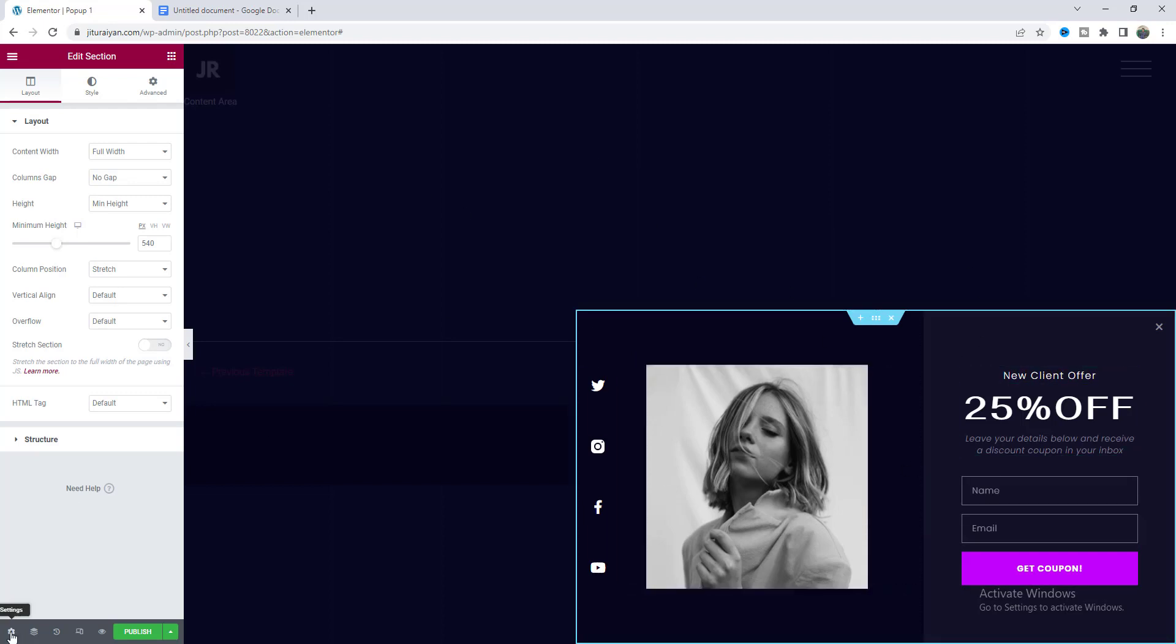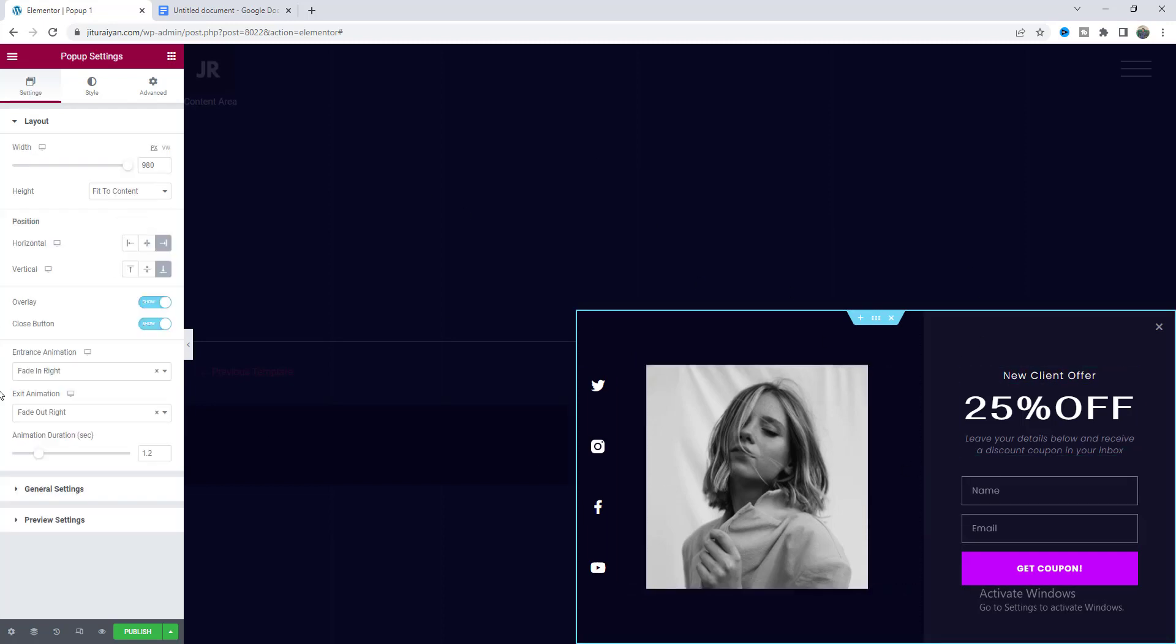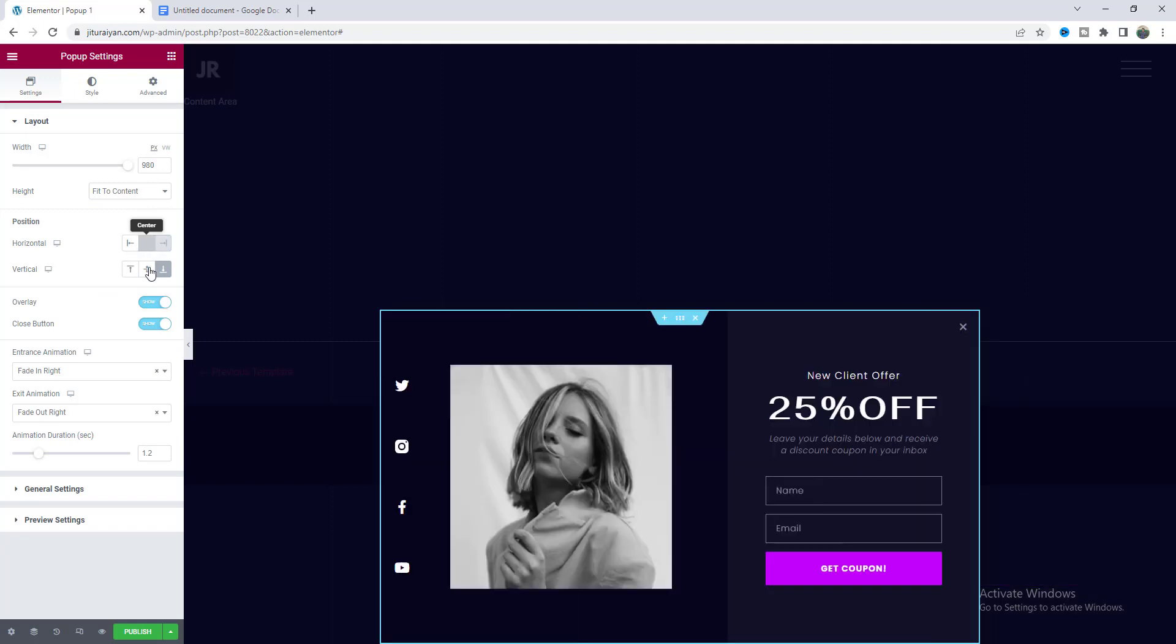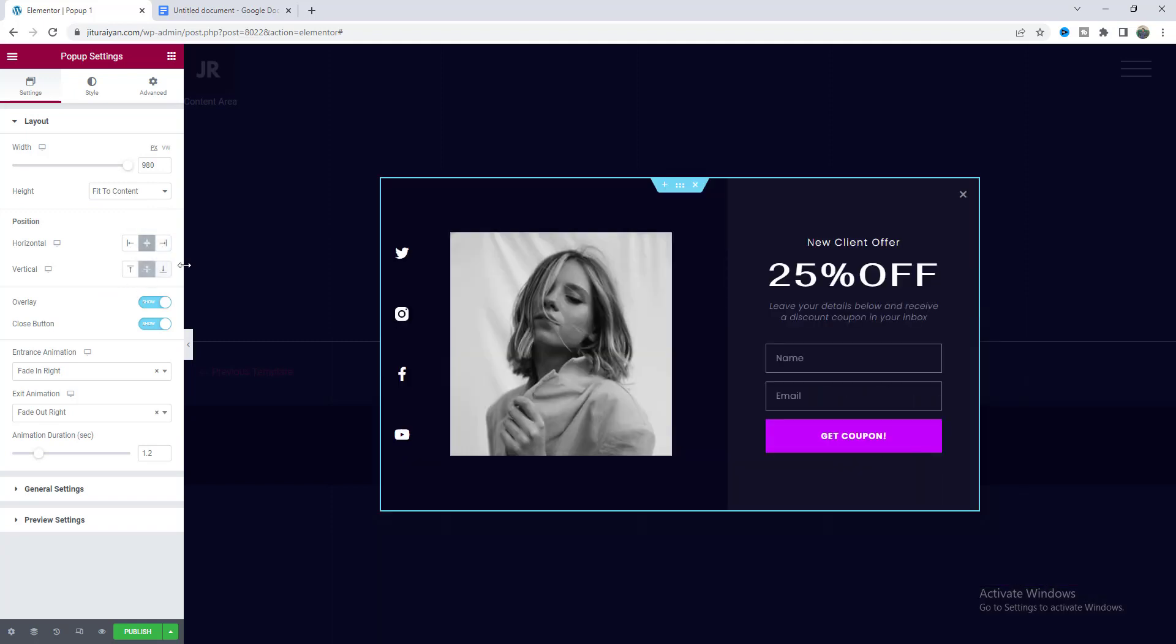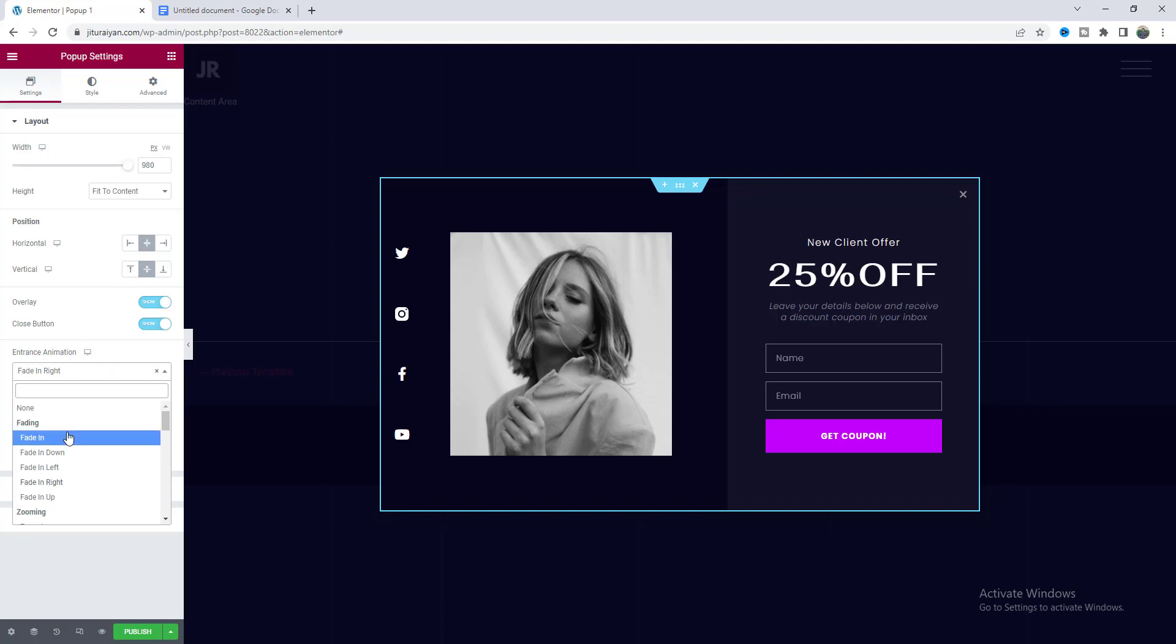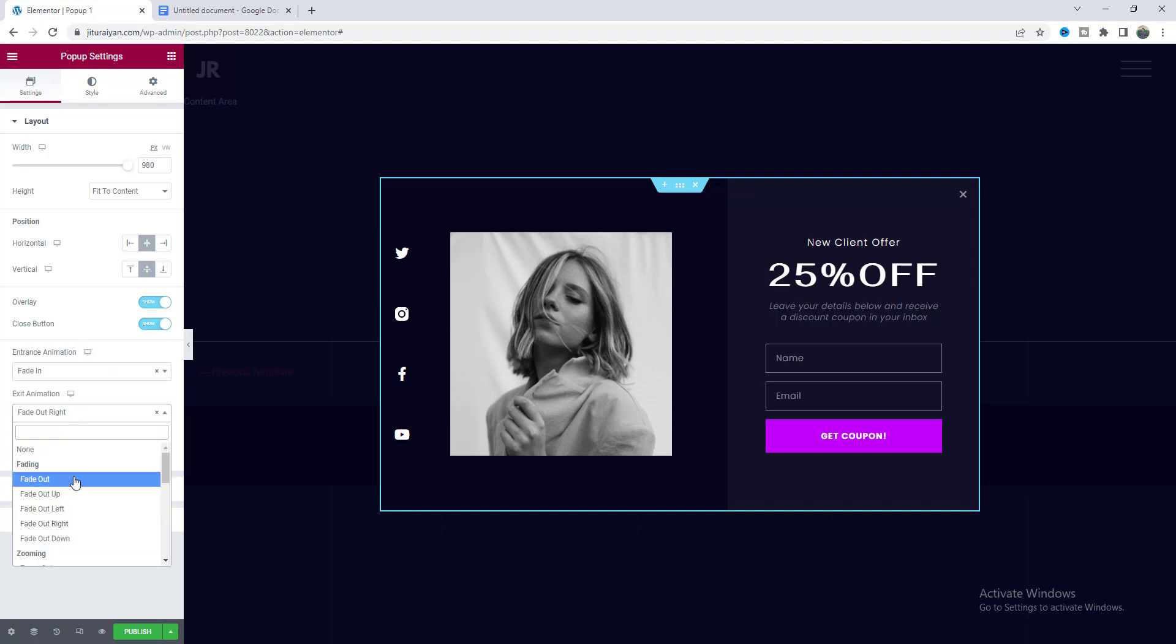Go to this pop-up settings and make the horizontal and vertical position to center. Here I also want to change the entrance animation to fade in and also make it to fade out.